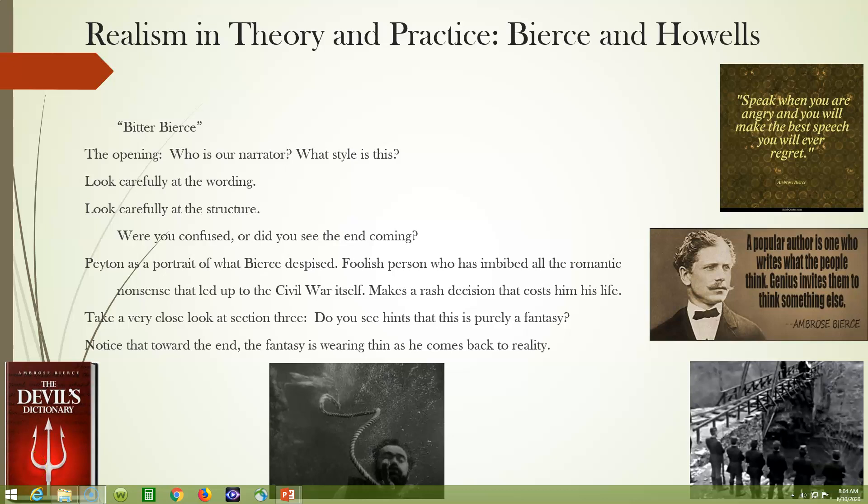Welcome to lecture two of our class, which I have called Realism in Theory and Practice: Bierce and Howells. It's going to be a shorter lecture with a shorter selection of readings. My advice is to use this week as an opportunity, since there's less work, to get a little bit ahead. Do some reading ahead — not too far, but build a cushion if you'd like.